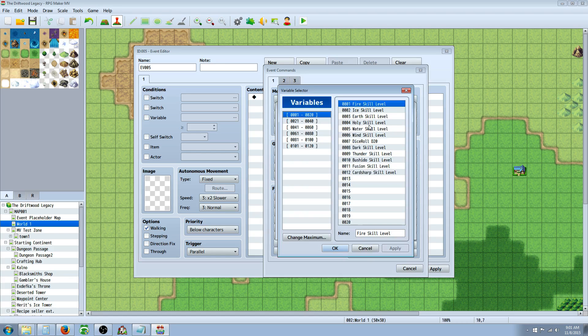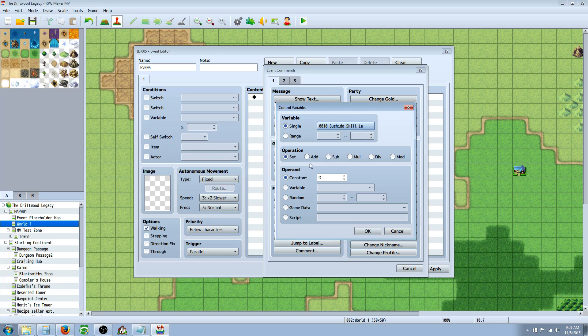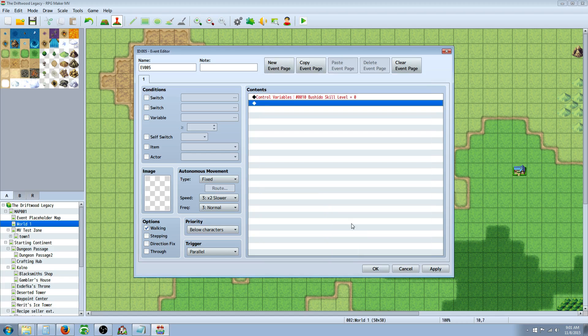And then you're going to right-click, Insert New, Control Variables. And then you're going to go to the variable that you know you're going to have to call on in a skill. In this case, it's variable 10, Bushido skill. And you're going to set that to 0. And that's all you have to do, or set it to whatever number you prefer. 0 would be like the starting number.